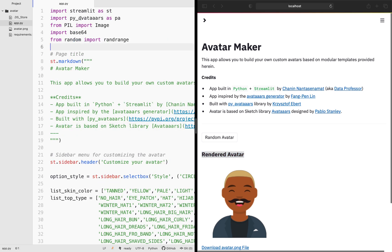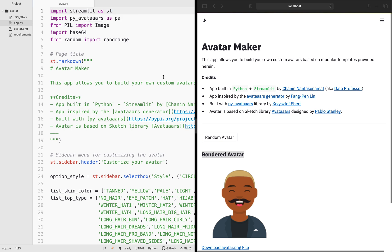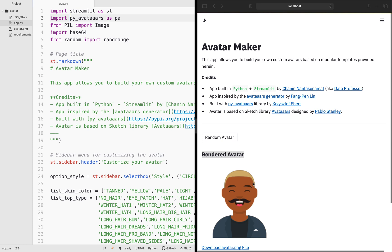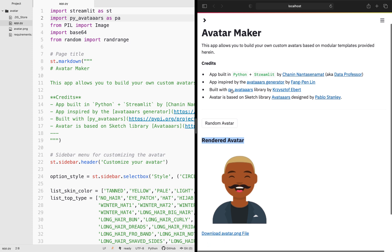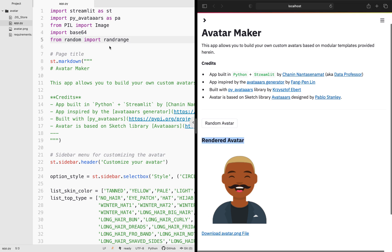The code that we're using today will make use of the following libraries. For sure, we're using streamlit for the web framework. We're using the py-avatar for generating this awesome avatar image. This application was inspired by this avatar generator from fangpinlin. This particular web application that I'm building today is based on the py-avatar library, which was created by the author here. And py-avatar was based on the Sketch library avatars designed by Pablo Stanley.